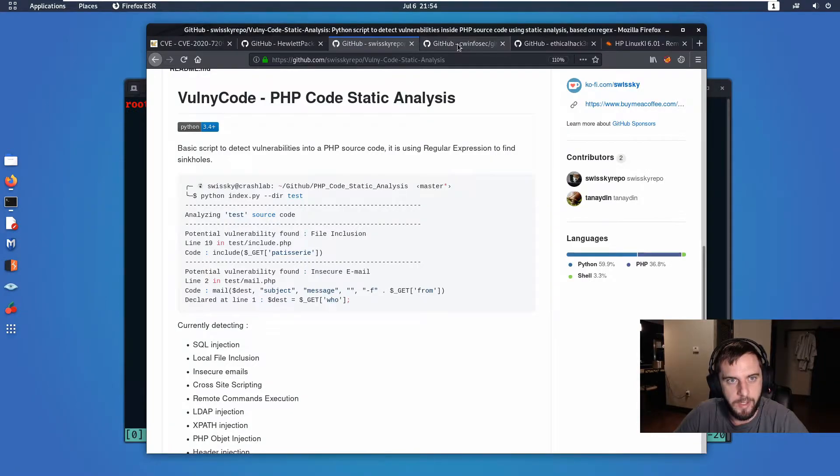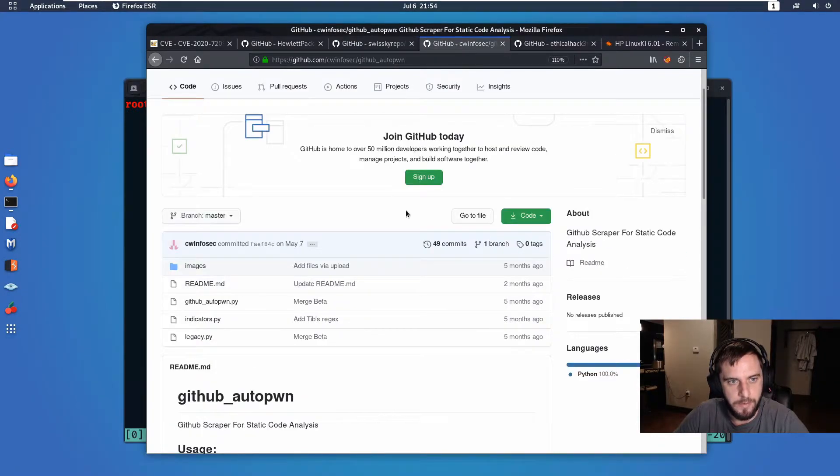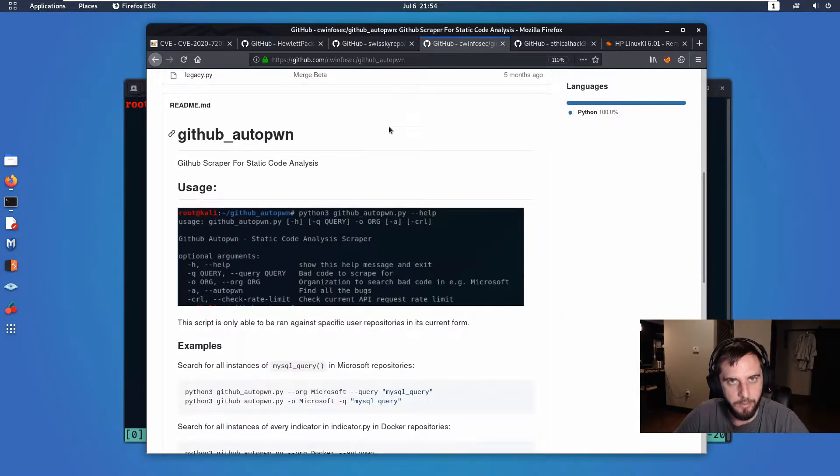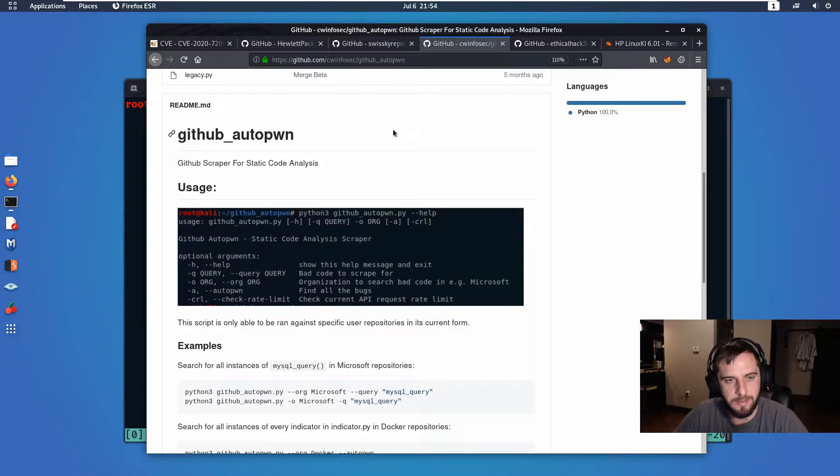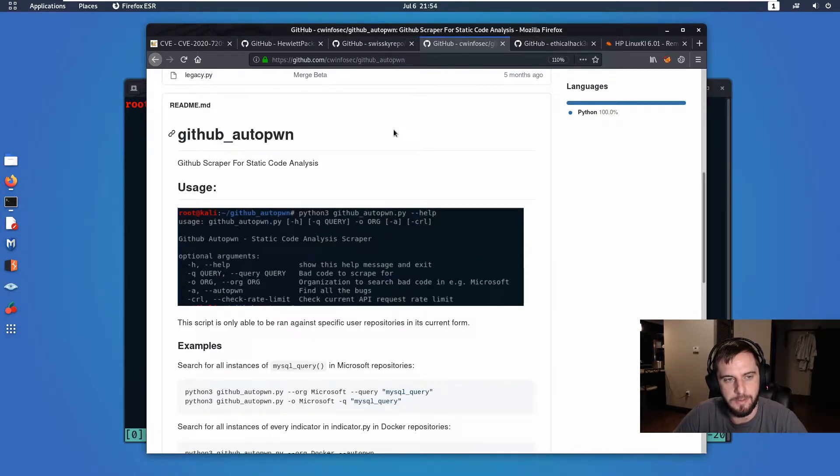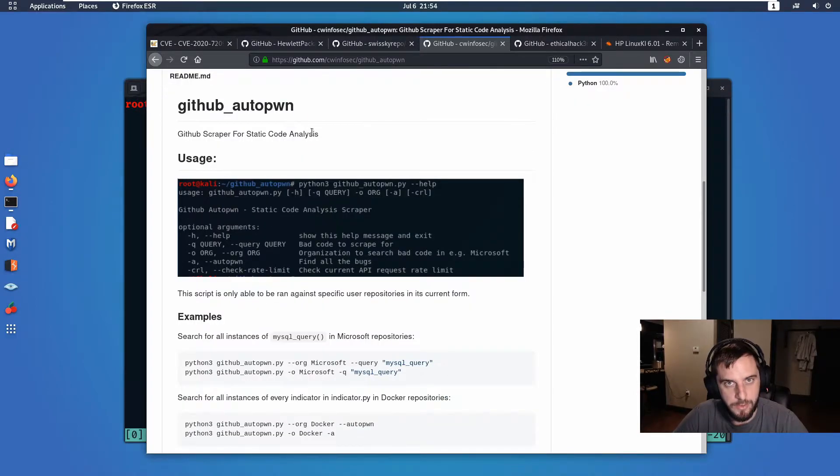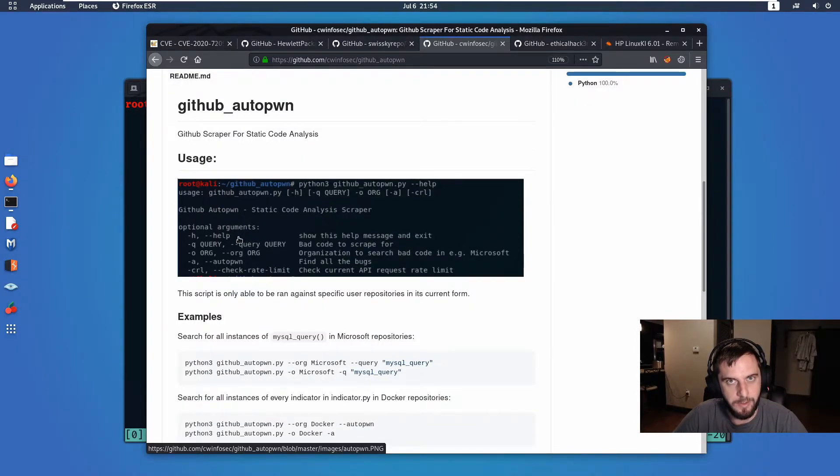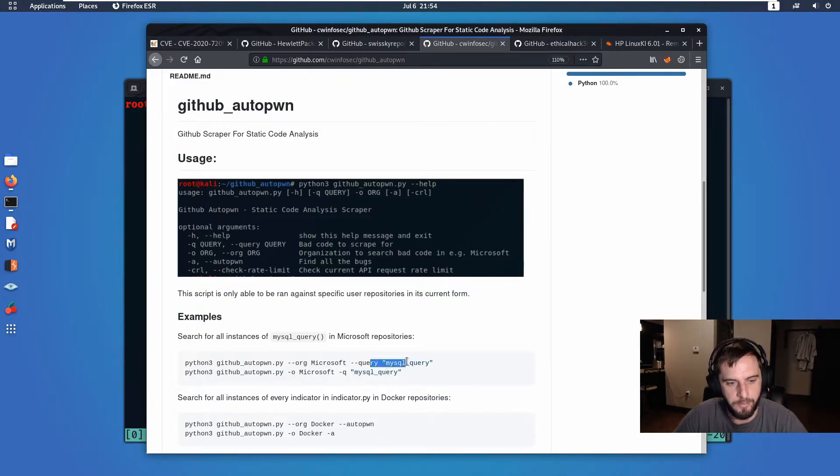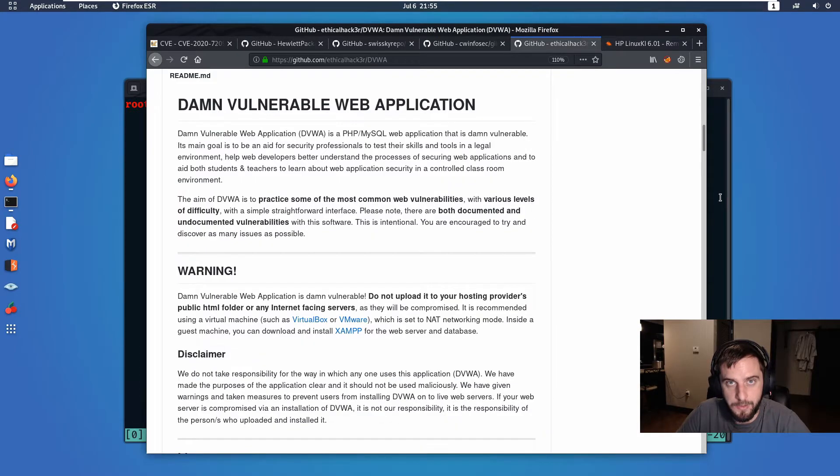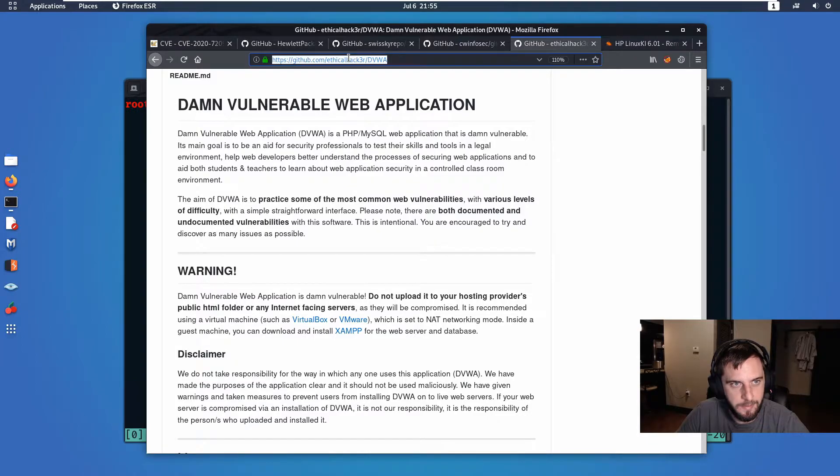And that's where my idea for this project came from, which is GitHub AutoPwn. It essentially takes the features of VulniCode's static code analysis and ties it in as a wrapper for GitHub's API. You can search through it by username in its current form, and you can also search by particular code snippets that are known to have security issues if they're implemented poorly. So let's git clone this and run this against DVWA.